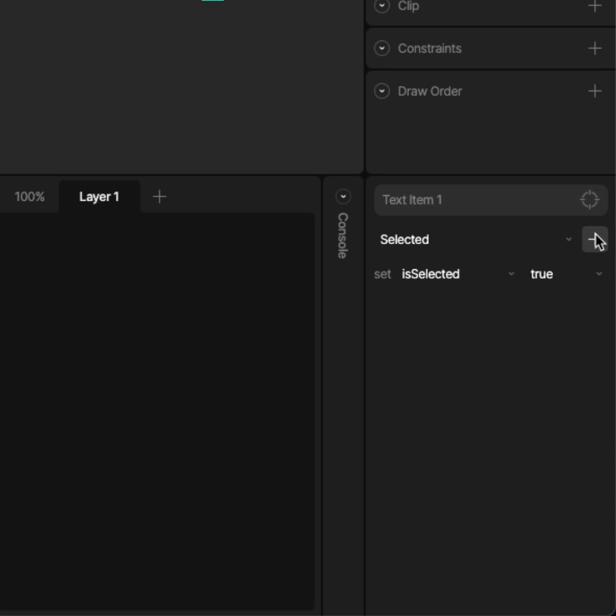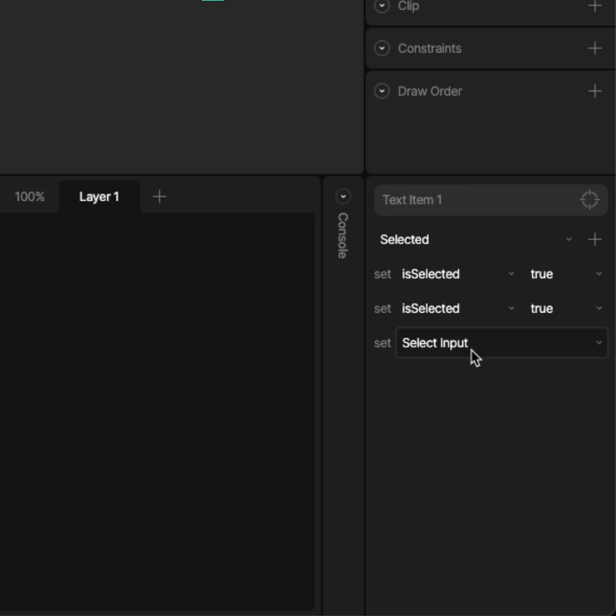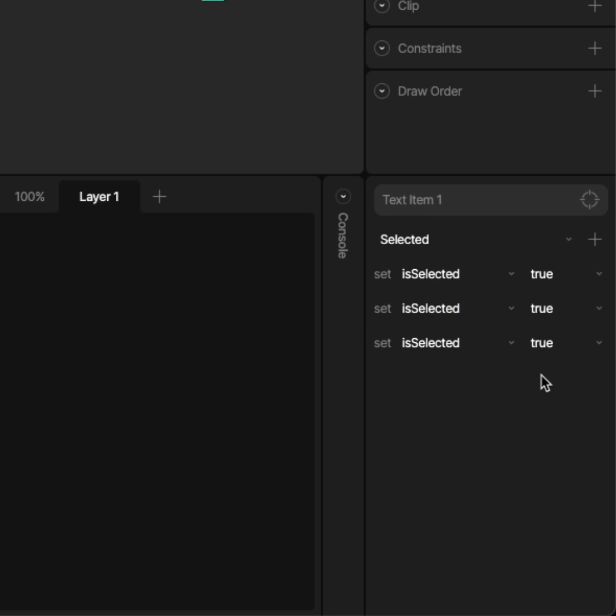When that event fires, we want to do a bunch of input changes. We'll make sure the isSelected boolean is set to true for the first nested artboard and false for the other two.